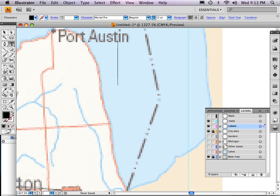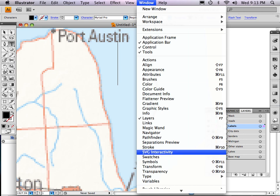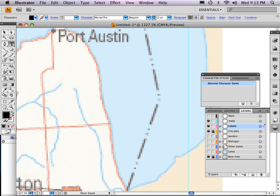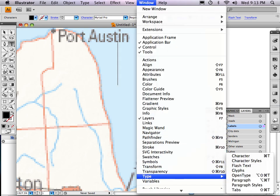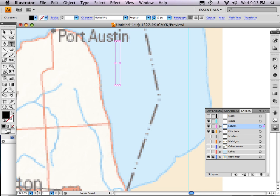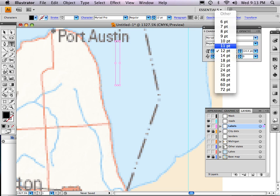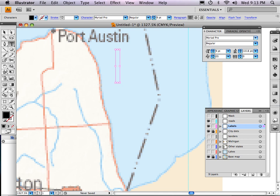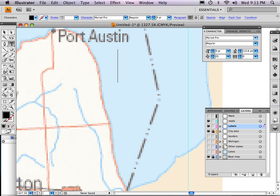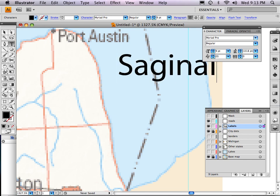The bar changes depending on what tool you're on — it used to be line weights and now it's type. I can go to Window and change that, or go to Type and open Character — hit Apple T and get the same window. So I can reduce this down to nine point, which is a really good size for a four-inch map. Myriad Pro is fine — if I wanted to change the font I could do that right here. So now I'll type in Saginaw.